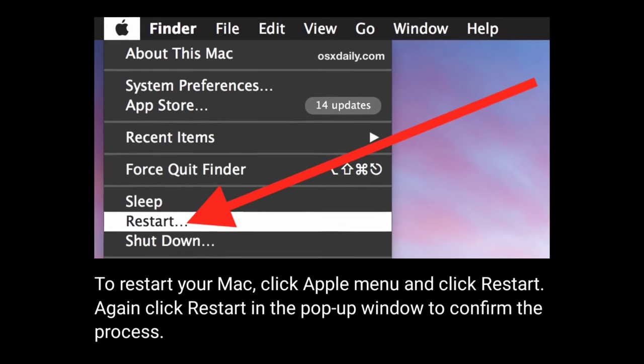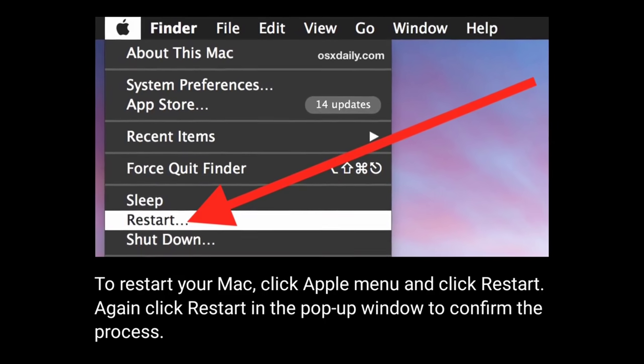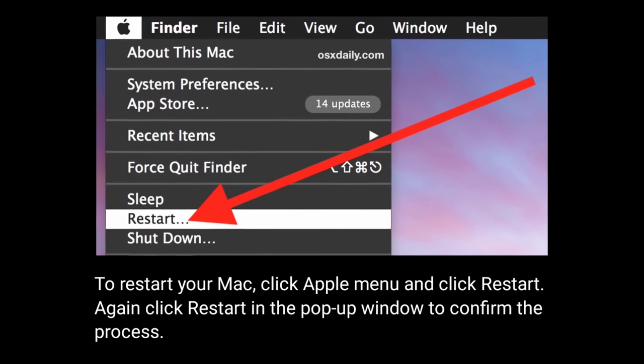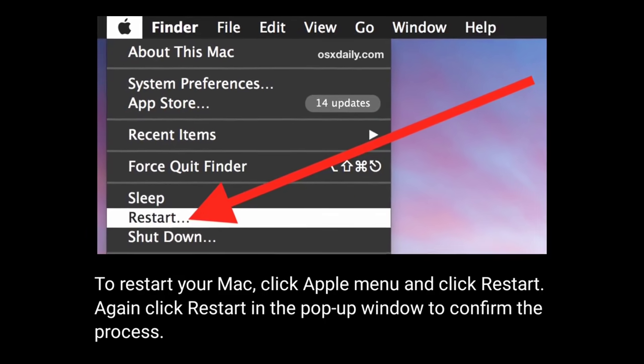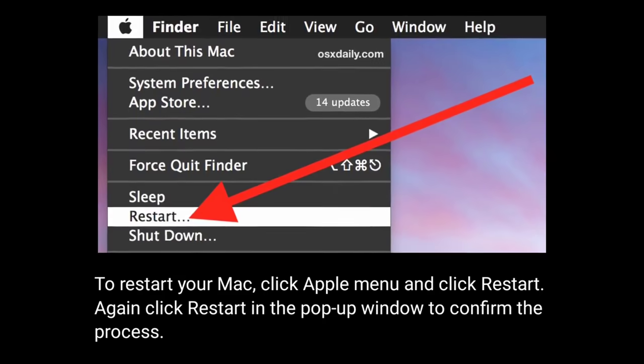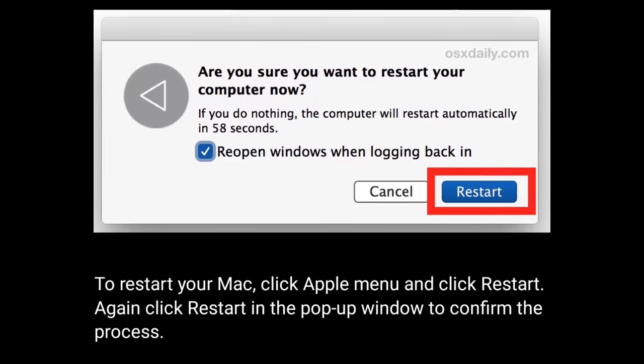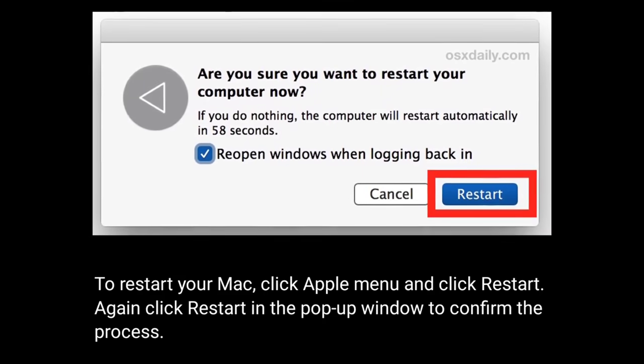To restart your Mac, click the Apple menu and click Restart. Click Restart again in the pop-up window to confirm the process.